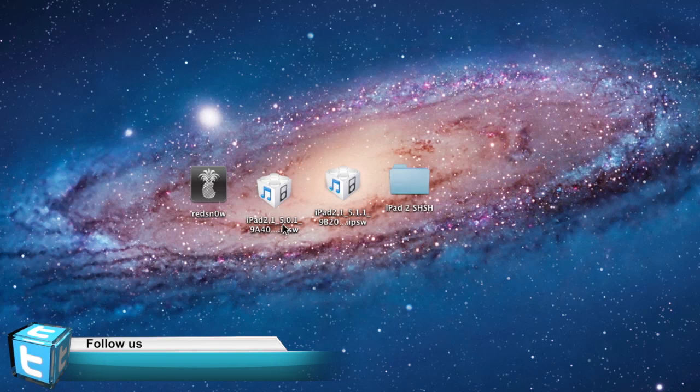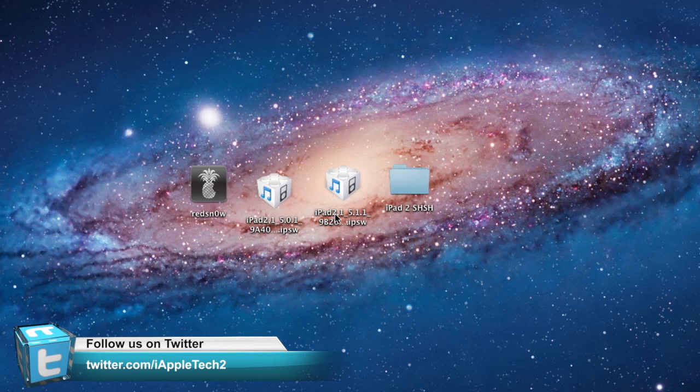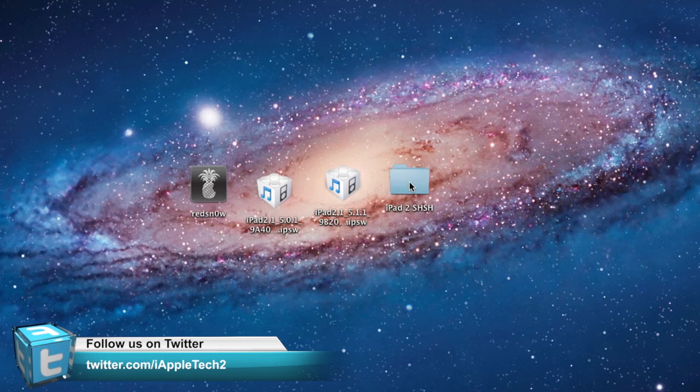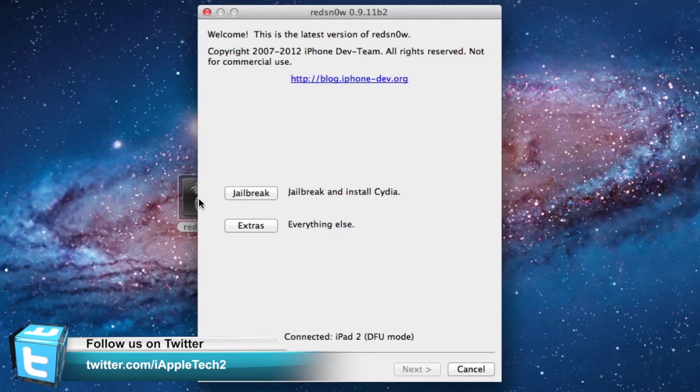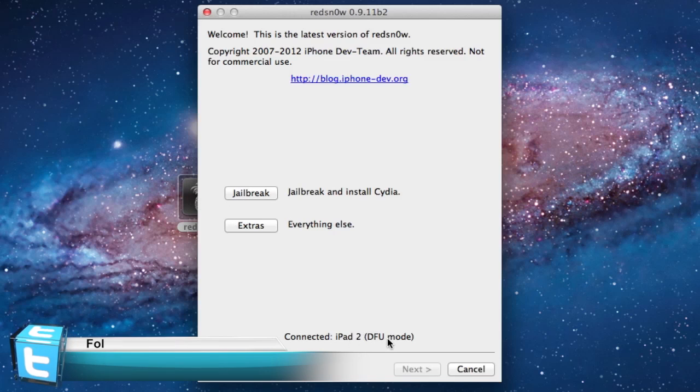On your computer, make sure that you have both IPSWs for 5.0.1 and 5.1.1, along with your SHSH blobs.